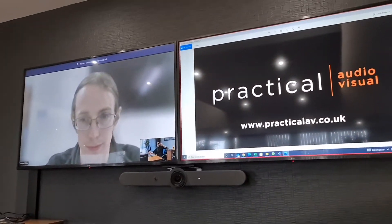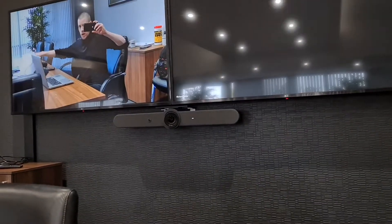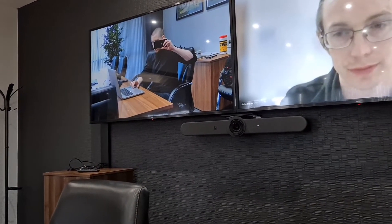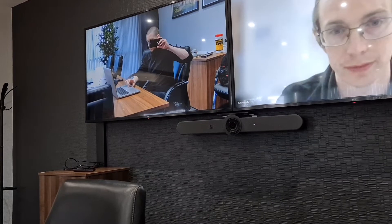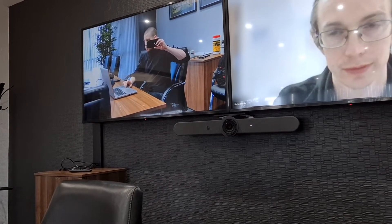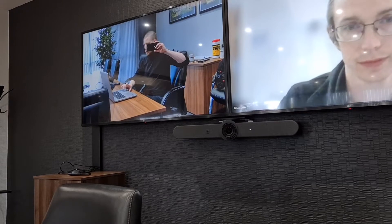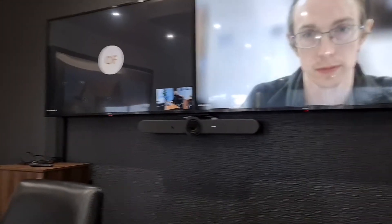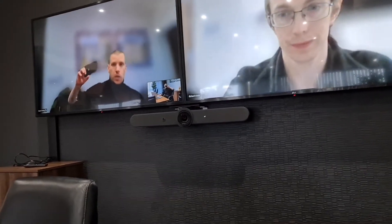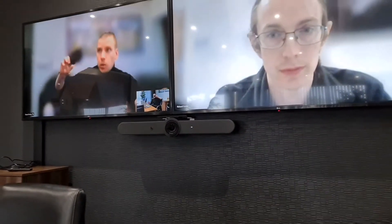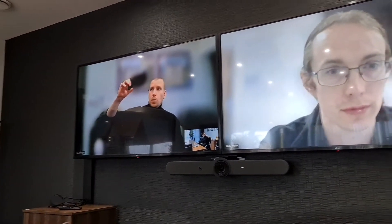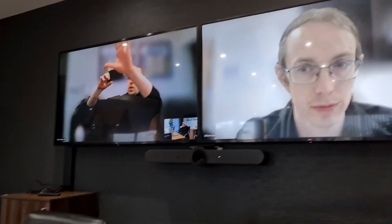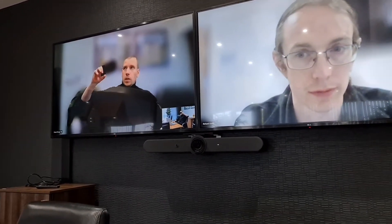Another feature we'll quickly run through is what happens when there are multiple participants in the meeting on top of the room, so I will join the meeting through my laptop. As you can see when I join through my laptop, because there are multiple participants I'm spread out over multiple screens. If you imagine there are 10 to 12 participants, they'll be equally split over both screens just to maximise the available space.